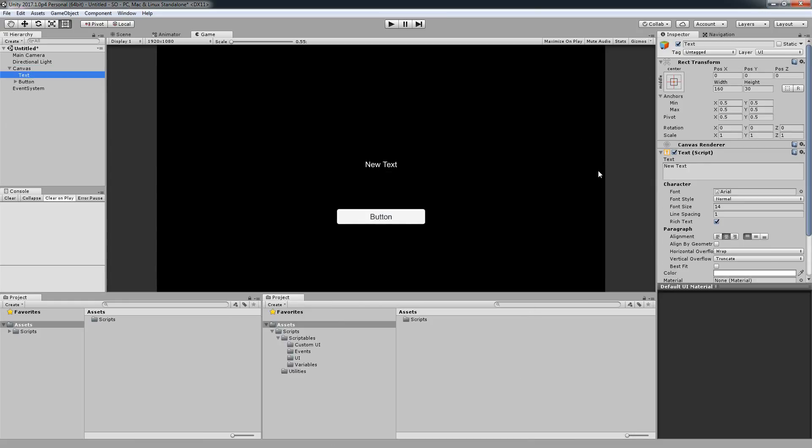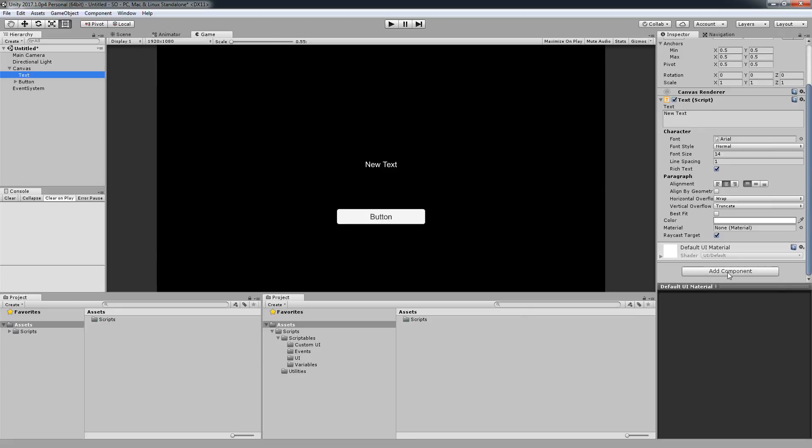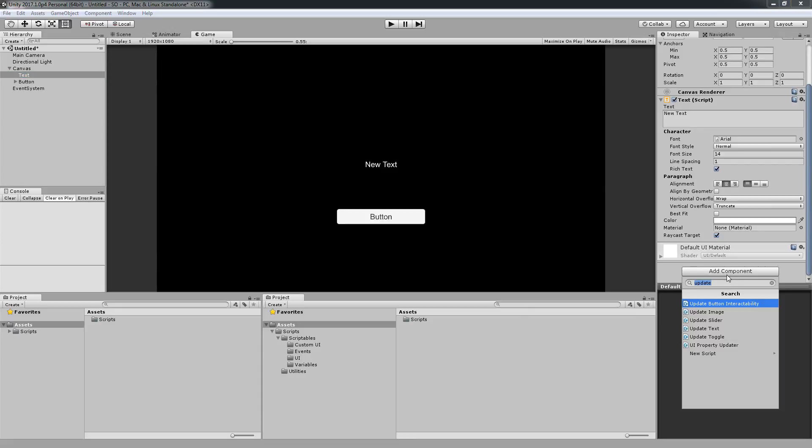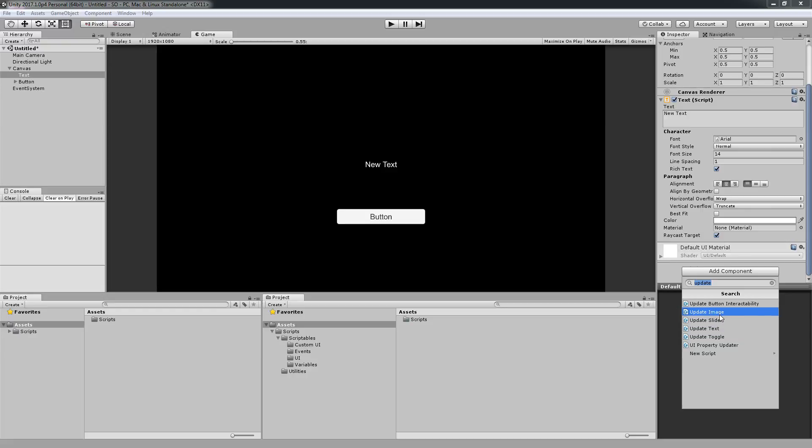I'm going to select the text and add a component called Update Text. This will work the same if you have an update image or you want to update a slider based on a value, or a toggle, especially useful when you're making menus or options menus. For now we want only the update text.